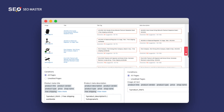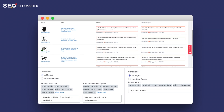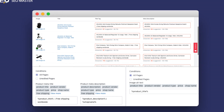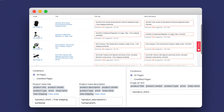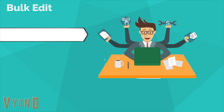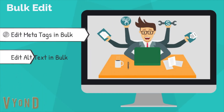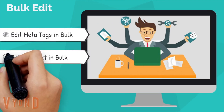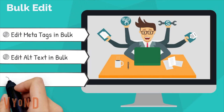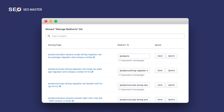Meta title, meta description, and image alt text are essential to SEO. Bulk Editor allows you to update those three elements in one place. In just a few clicks, you can apply the changes to all the pages and images you want, which can save you a lot of time.